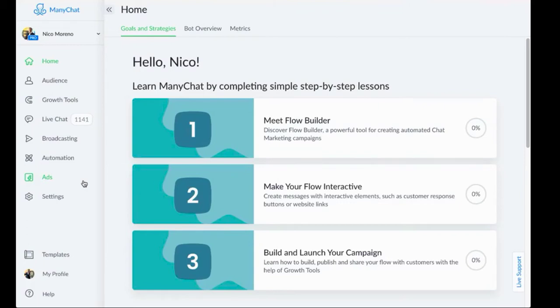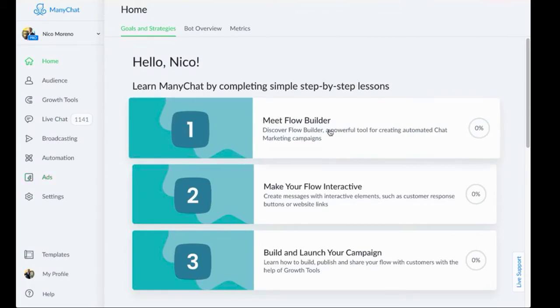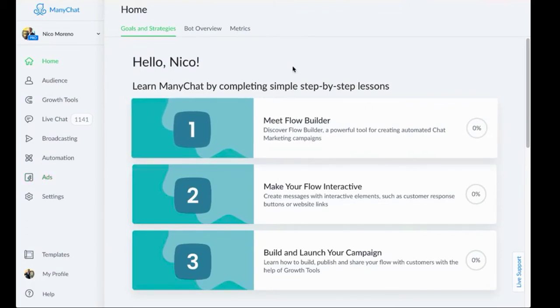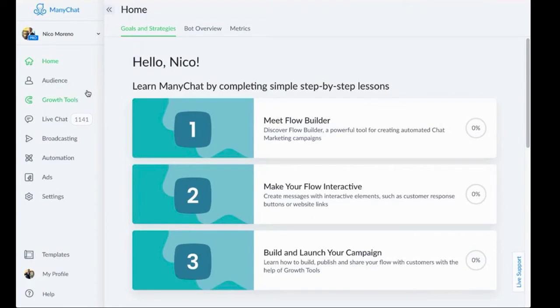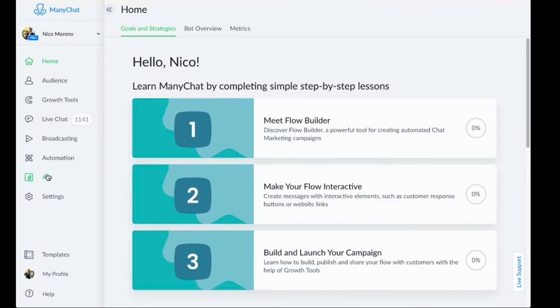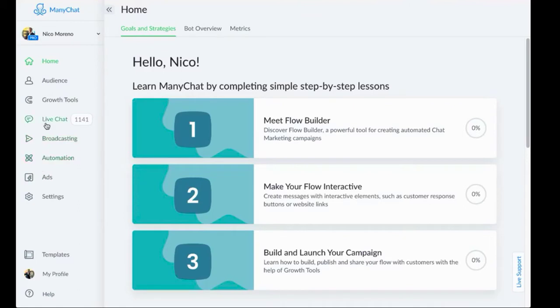You can actually create a ManyChat ad or you can create an ad that goes into your ManyChat bot through the Facebook ad manager. So you can do that if you want to. The way that you do that is just use a ref URL as your destination link in your Facebook ad. So a lot of people have never done this or just don't really know how to set this up.